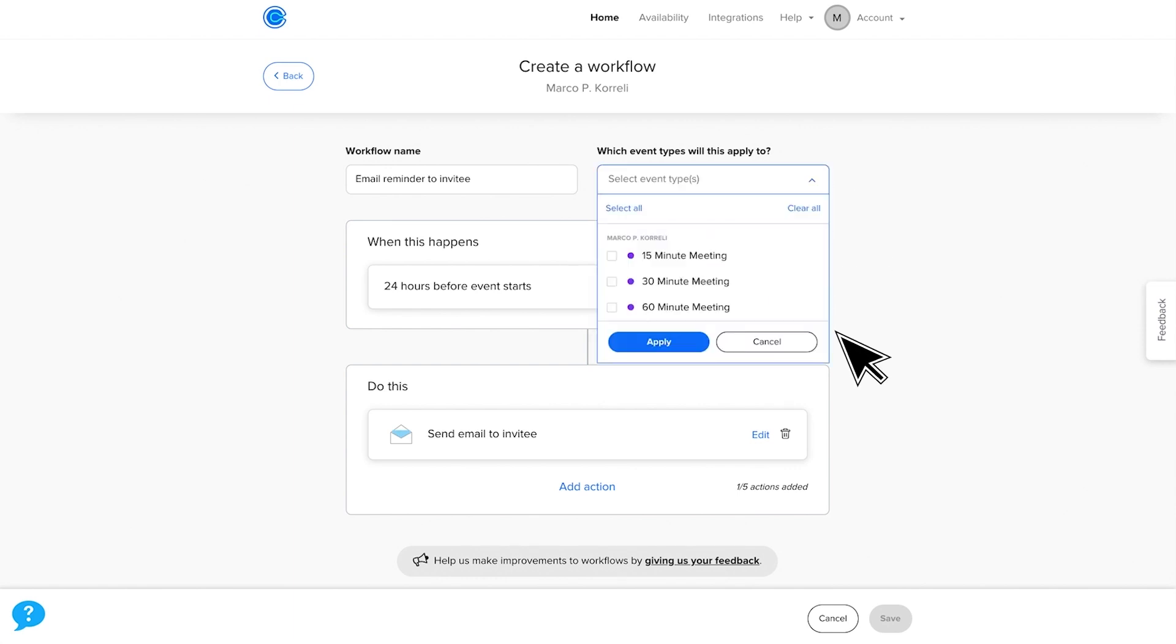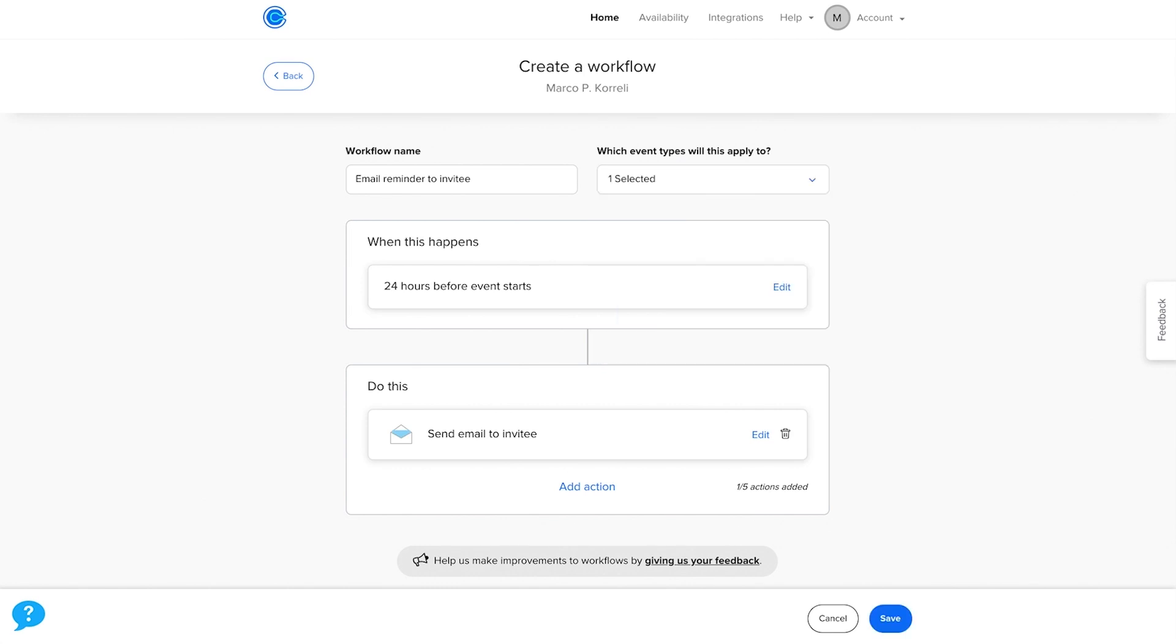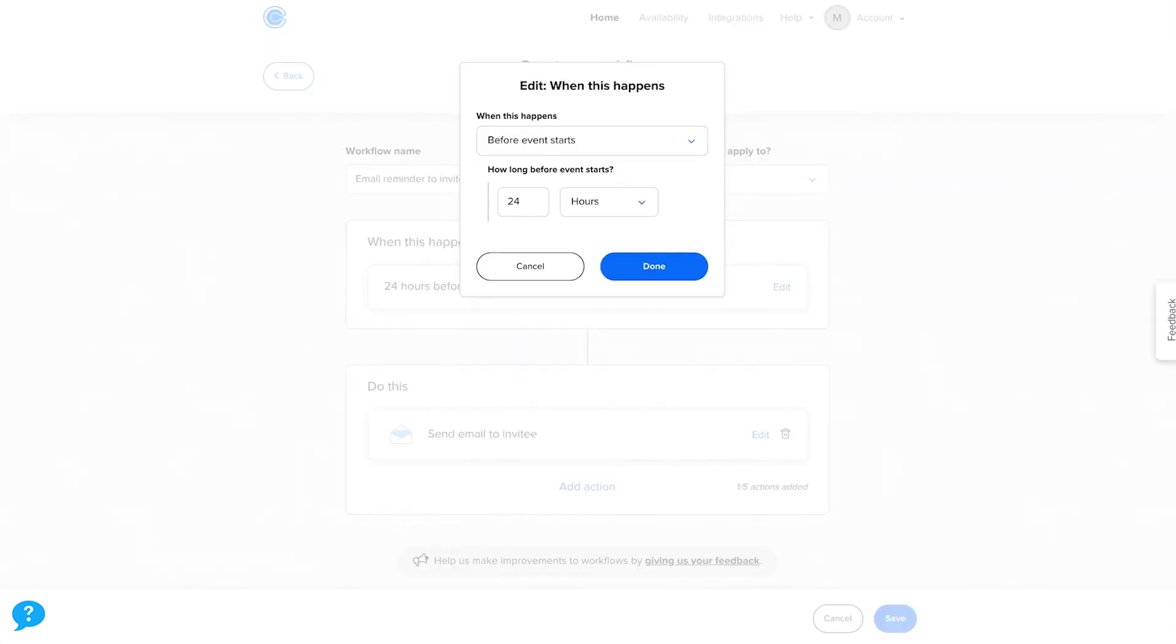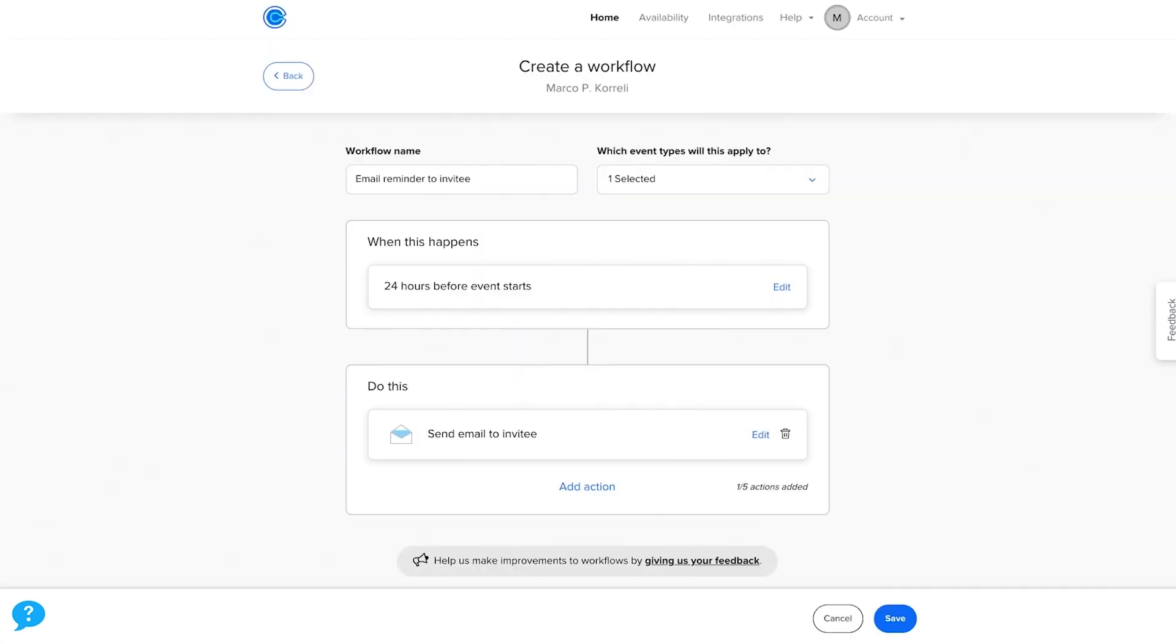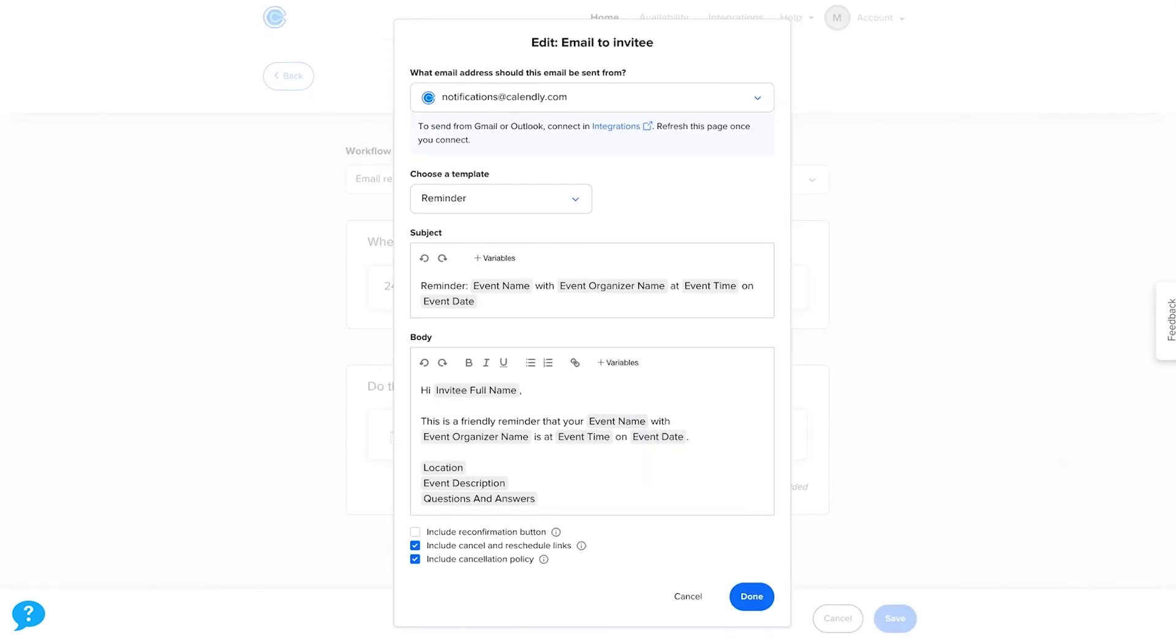Then choose when you want the notification to be sent. For example, 24 hours before the event starts. Then, in the Do This box, you can customize the email that will be sent.